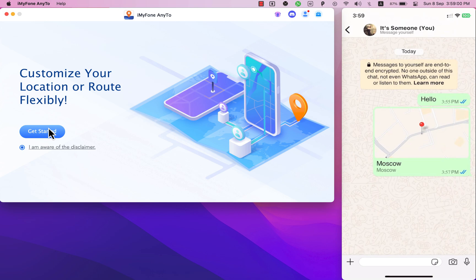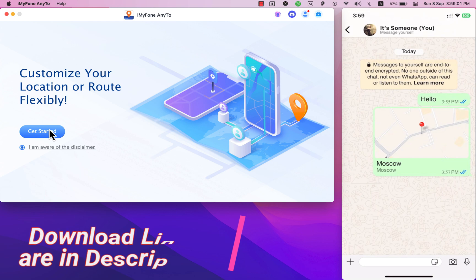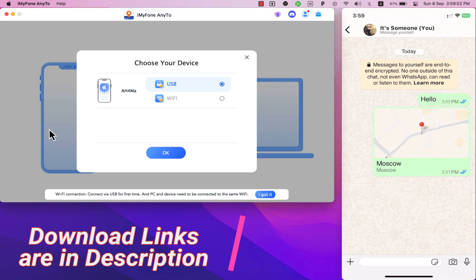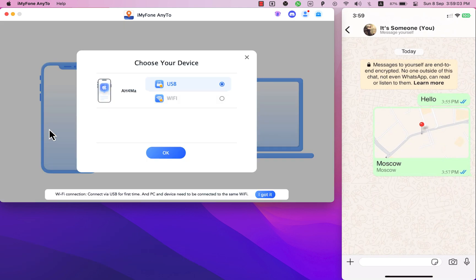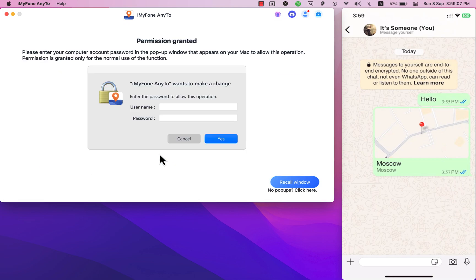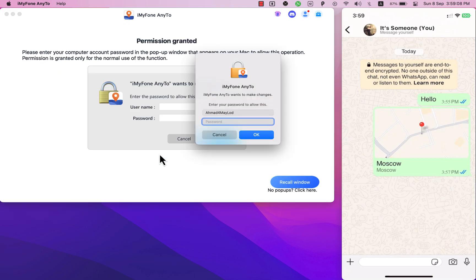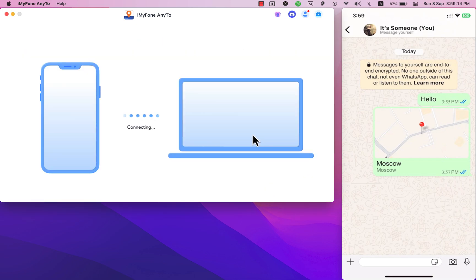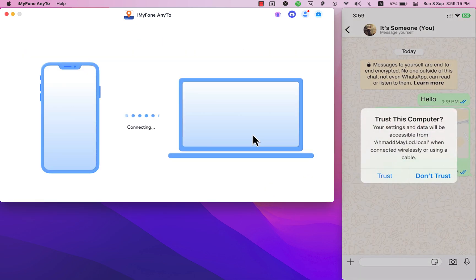So first go ahead and open iOS location changer software. You can download the app from iPhone to PC website and the links are in the description. Here click get started. Here choose how to connect your device. You can choose via WiFi or via USB. I will select via USB. Type your Mac password and hit enter. If you see the trust alert on your iOS device click trust.